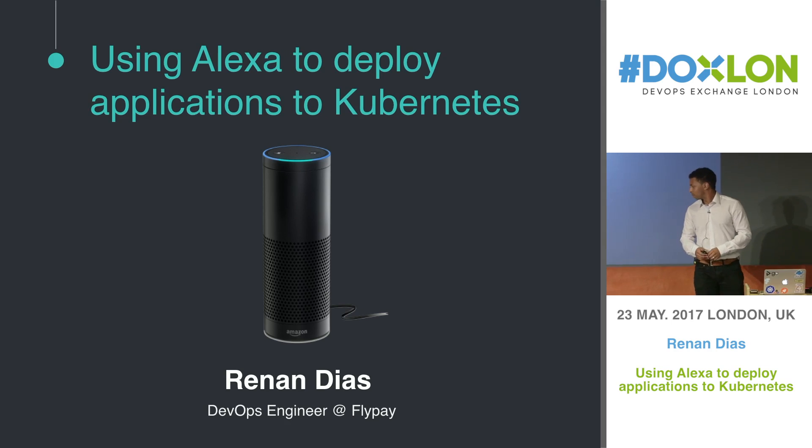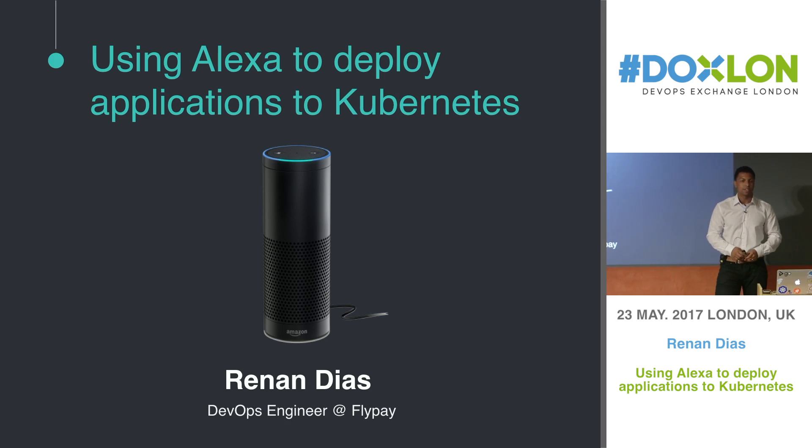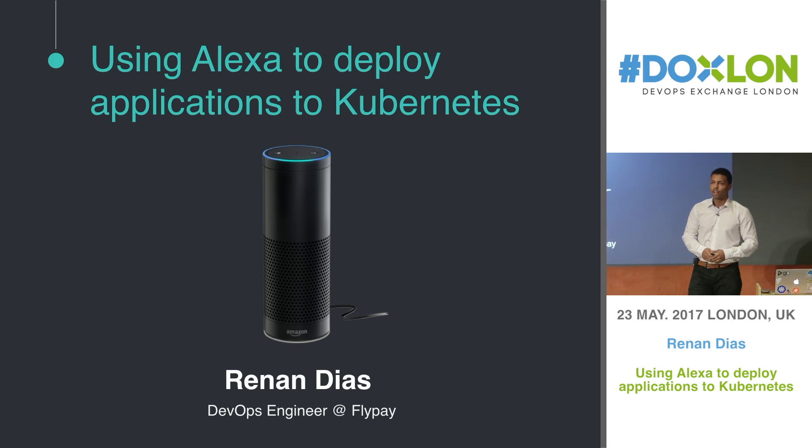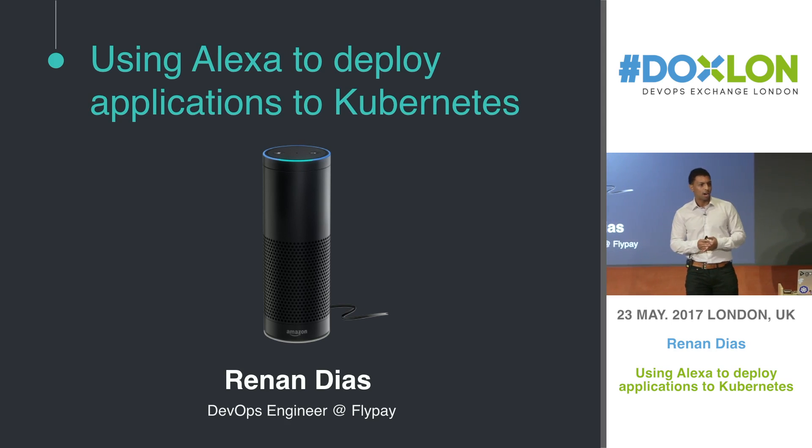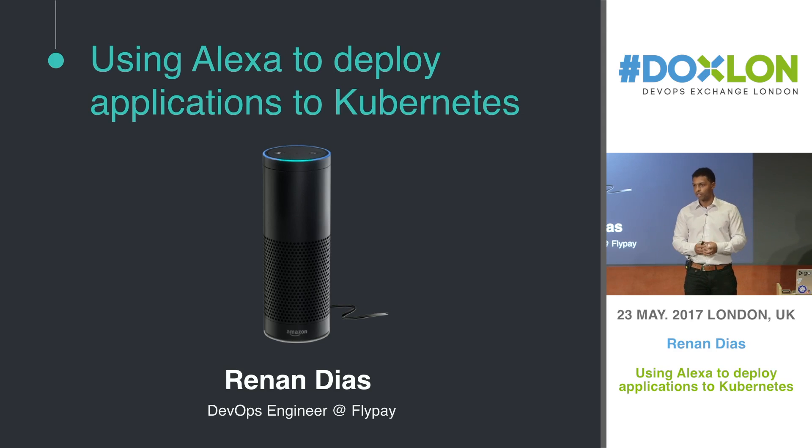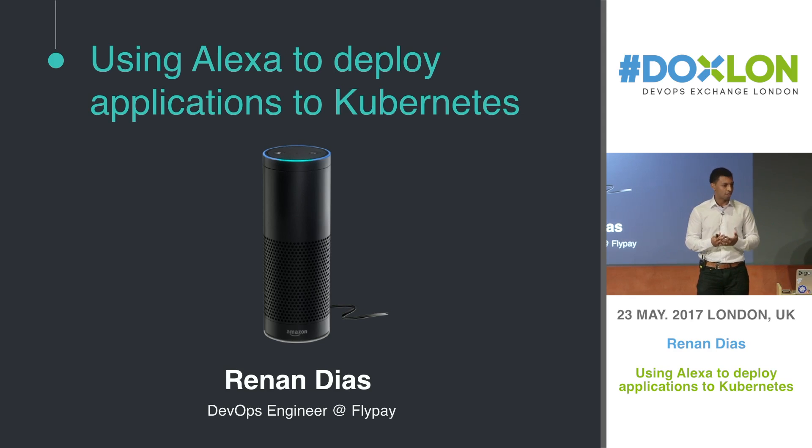Hi everyone. My name is Renan. I work as a DevOps engineer at a company called Flypay. Today I'm here to talk about how we can bring artificial intelligence and DevOps together.